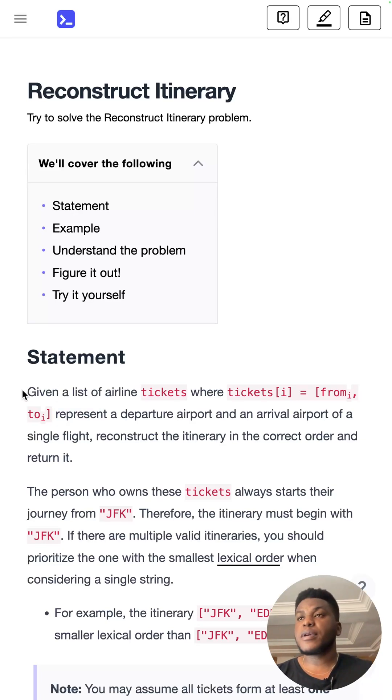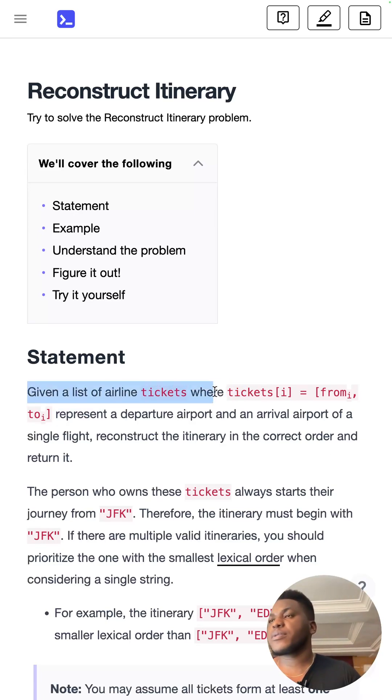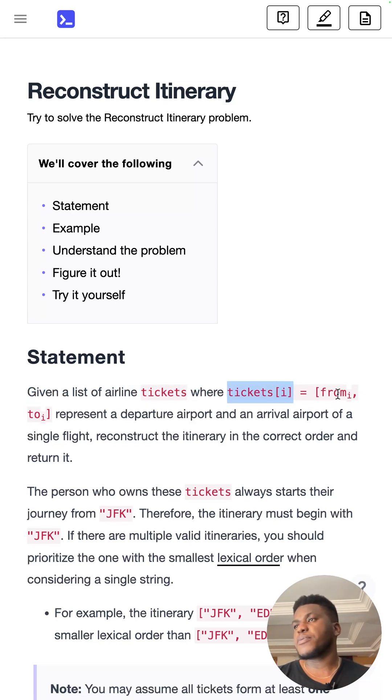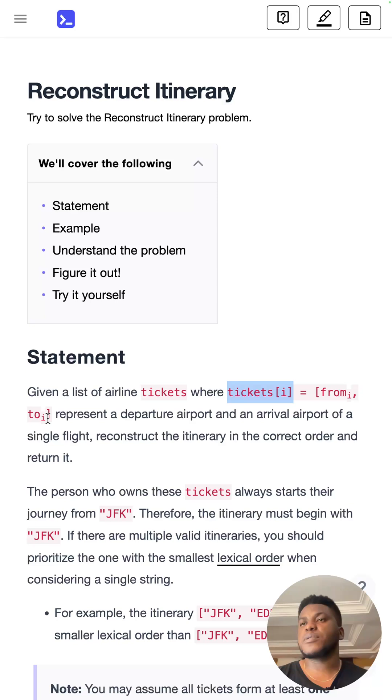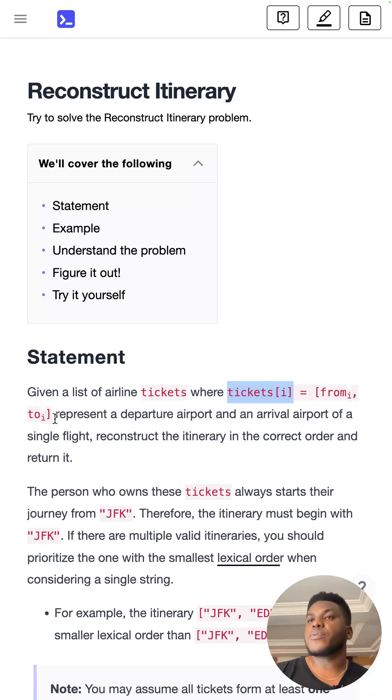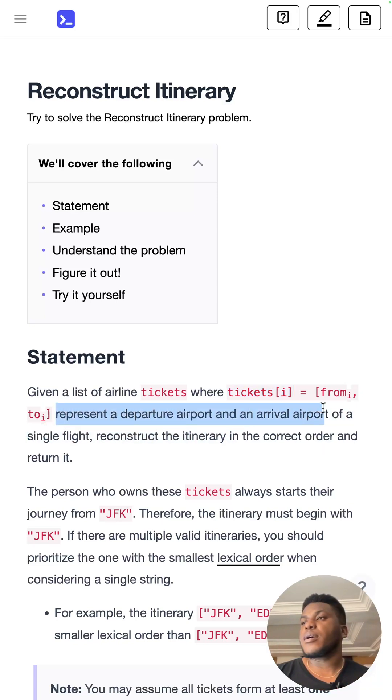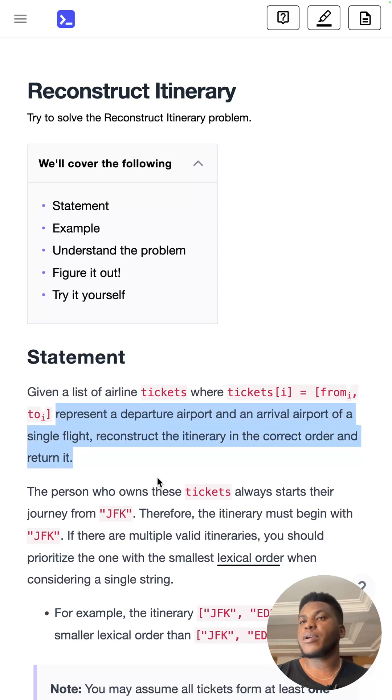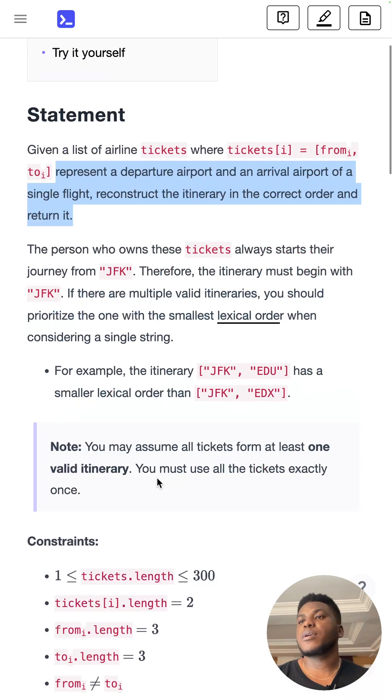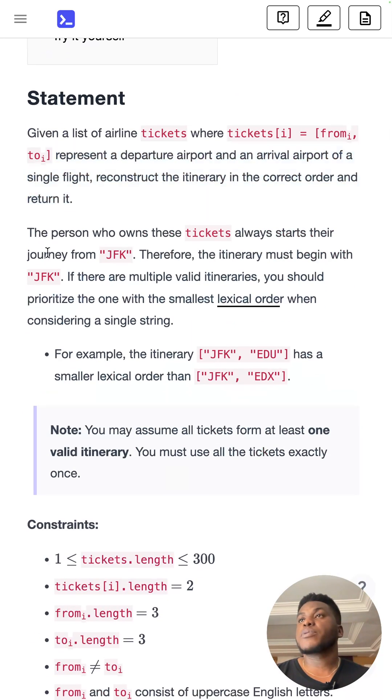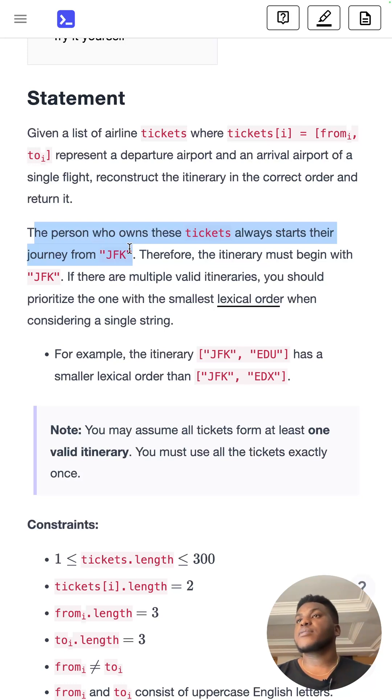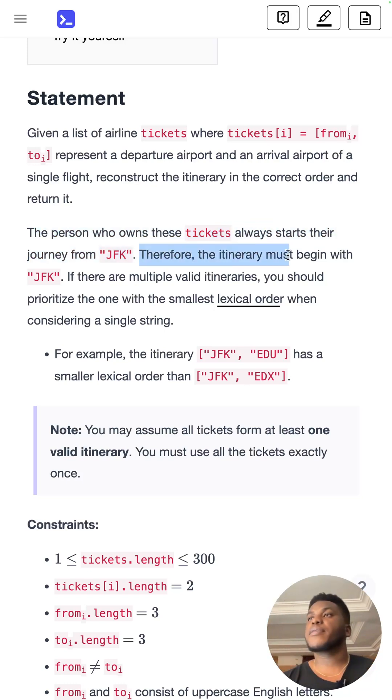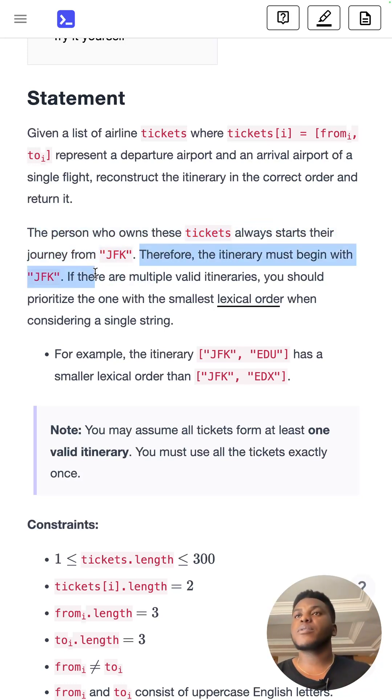Given a list of airline tickets where each item represents the source and destination, from and to, reconstruct the itinerary in the correct order and return it. The person who owns these tickets always starts their journey from JFK, therefore the itinerary must begin with JFK.